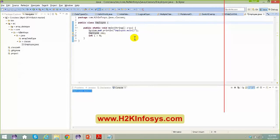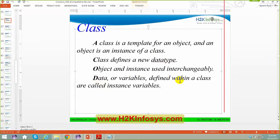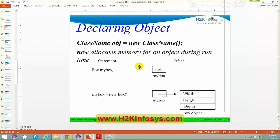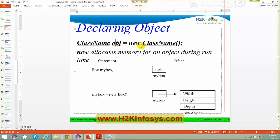In the JVM you have heap memory and stack memory. Whenever your objects are created, they go into the heap. When you say 'new Employee()', a new object gets created in the heap. You can create multiple objects: Employee emp1 = new Employee(), Employee emp2 = new Employee(), Employee emp3 = new Employee(). The moment lines 6, 7, 8 execute, three objects get created in the heap memory because you used the keyword 'new'.